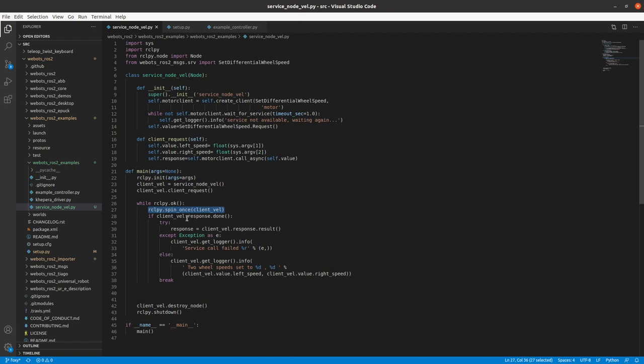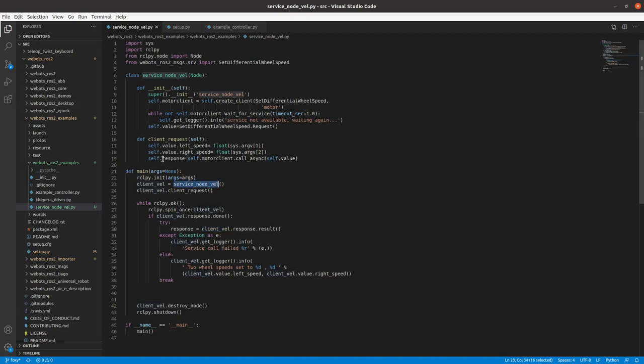So if I get a response from service, I make a response variable, which will be equal to client_vel, which is an object of service node dot response, which is this, because this is a part of service class. So client_vel.service.result. So here I will save it in response. And if I get an error, we print the error saying service call failed.